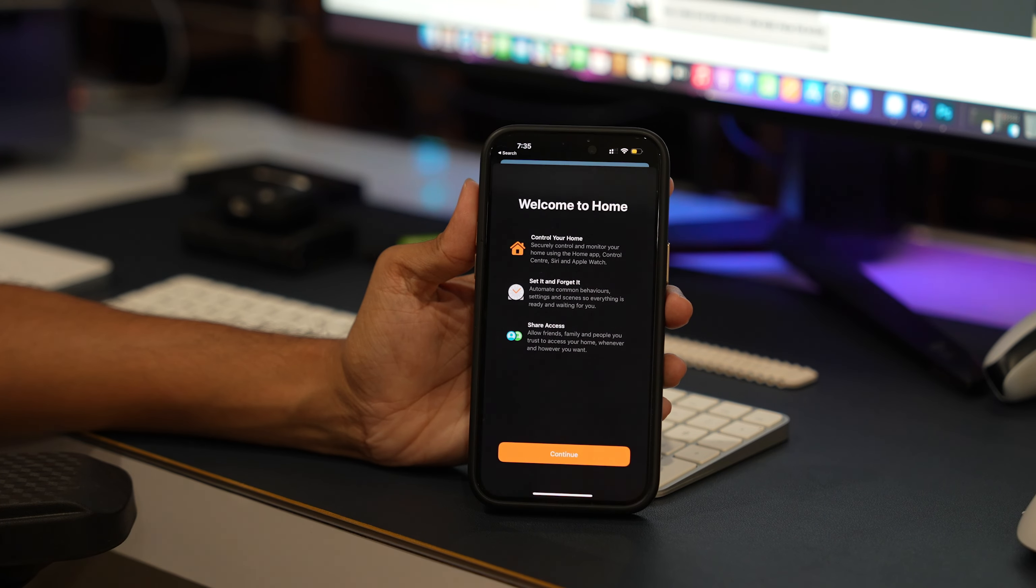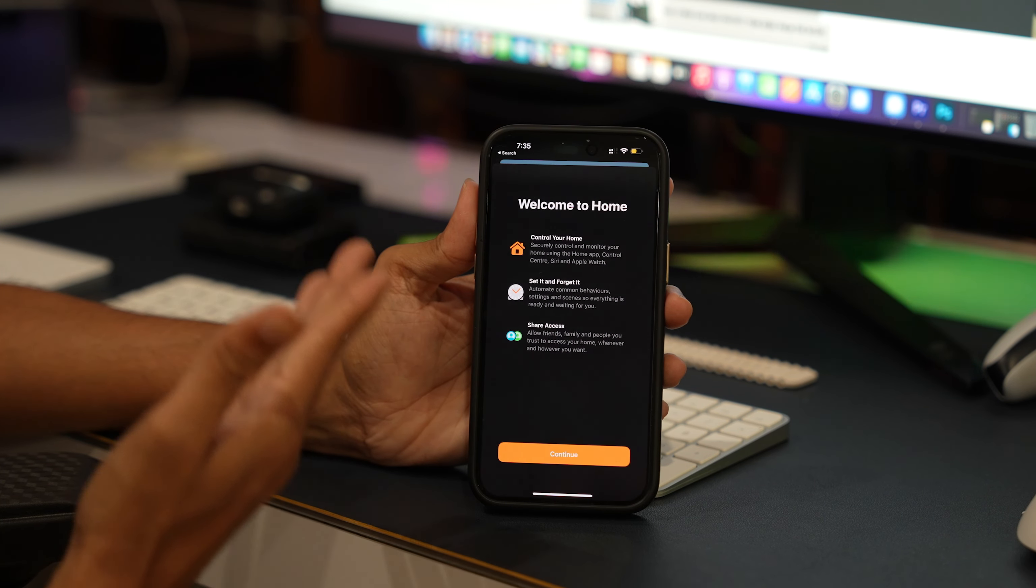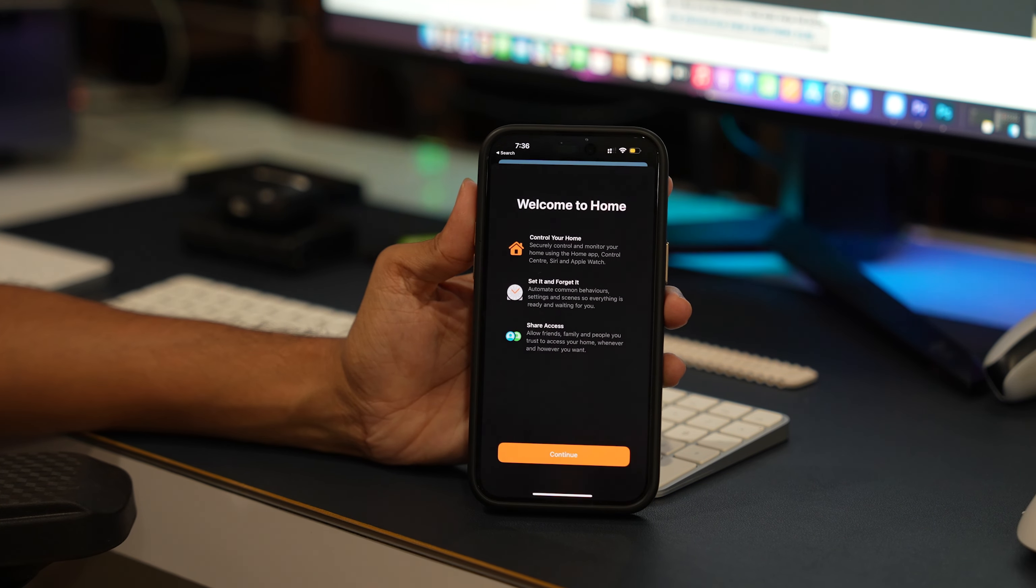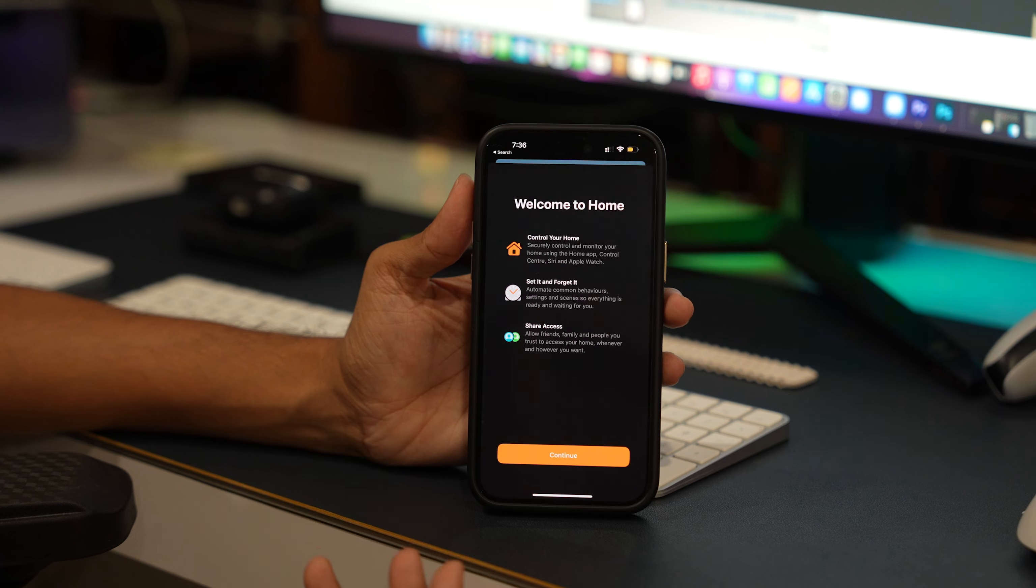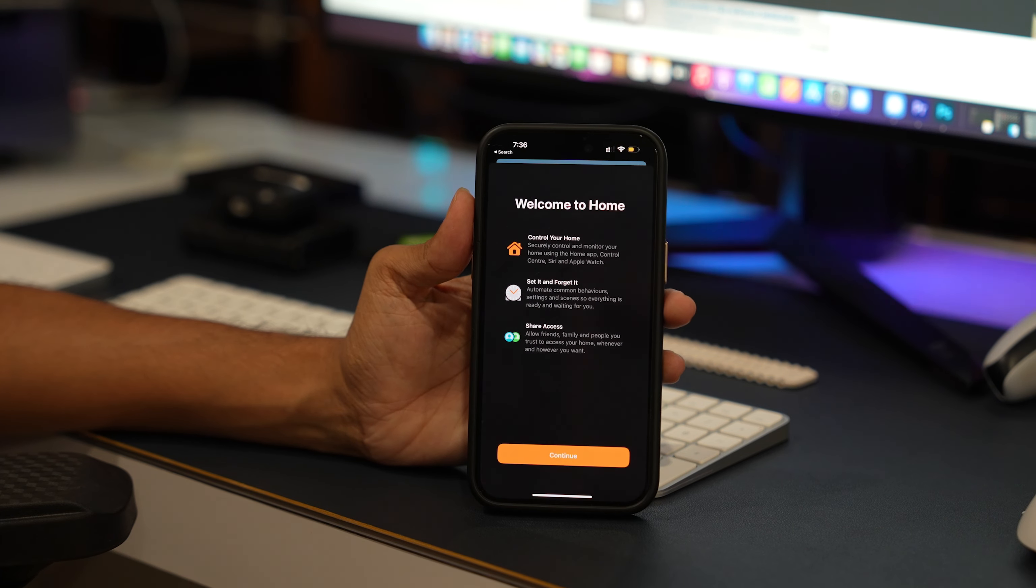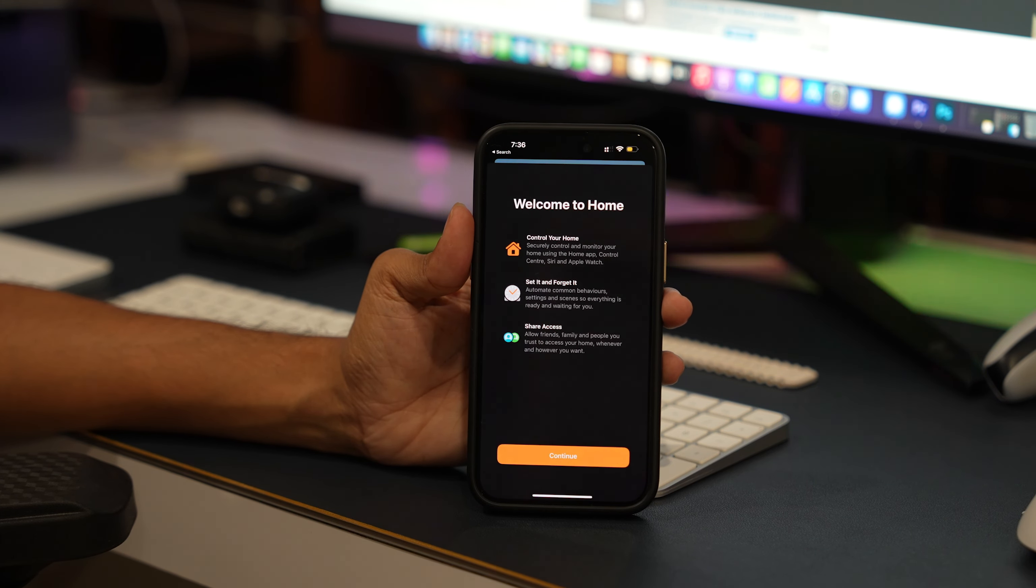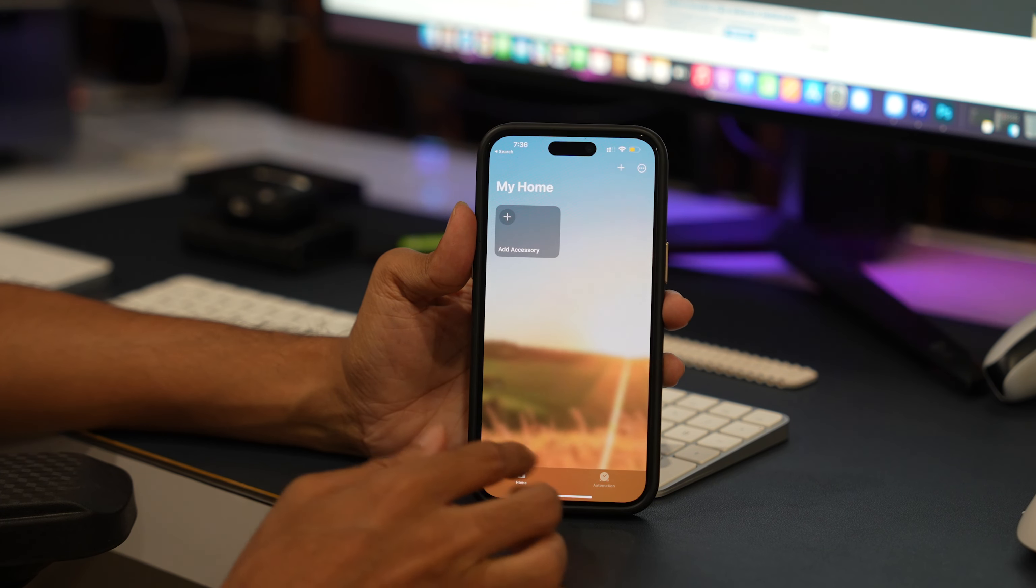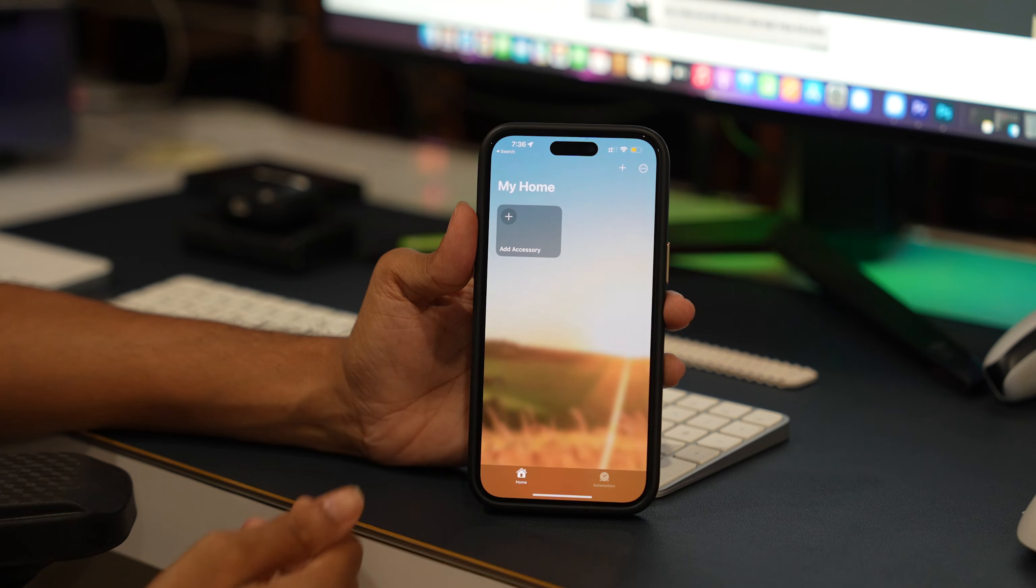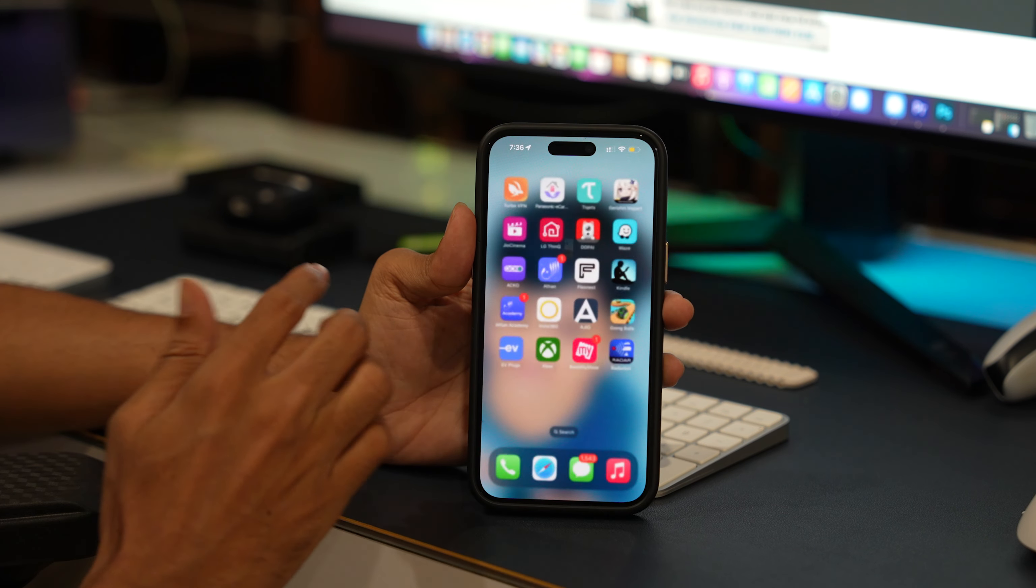The service will delete everything. You won't lose the data as it is saved in iCloud storage. Shut down your iPhone, then turn it on a minute later. Launch the Home app to sign into the account.